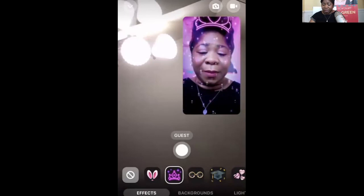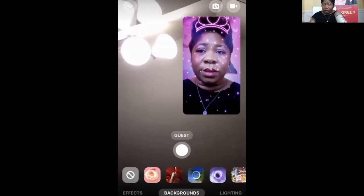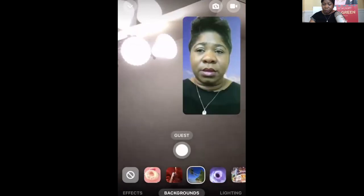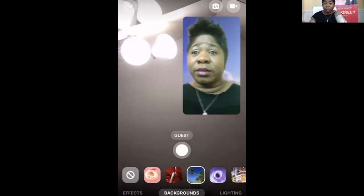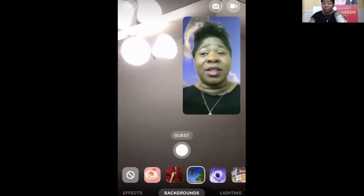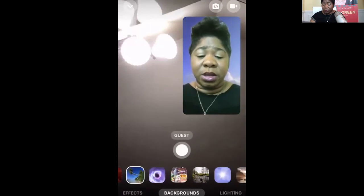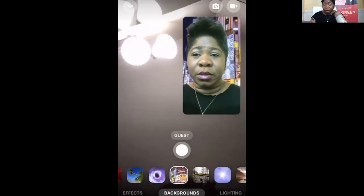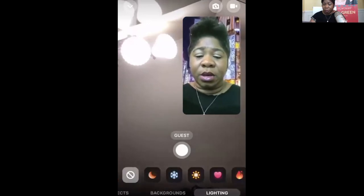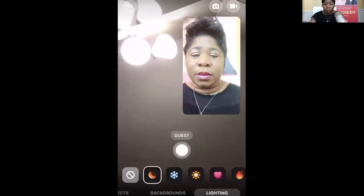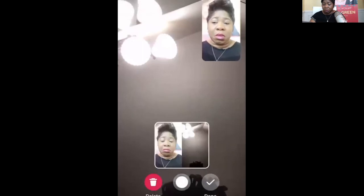And so on the app, you can do all these cute little things — all these different effects. You can change the background — so Zoom has virtual backgrounds, and Facebook is definitely trying to come for Zoom. And then it has lighting features here as well.